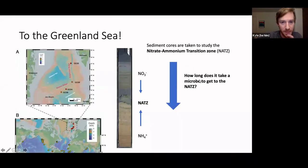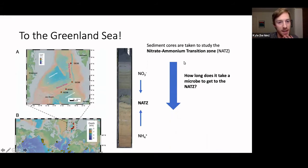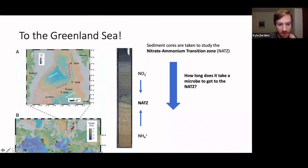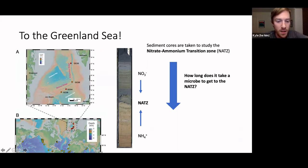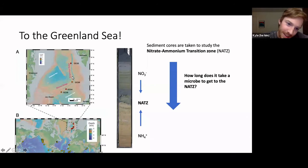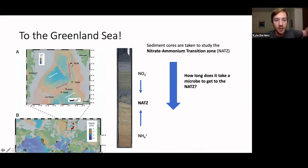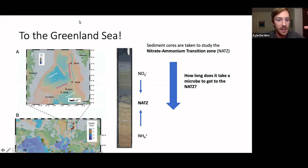Now for this paper: these intrepid scientists went out to the very cold Greenland Sea. You can see the United States and Greenland on the map, and these red dots show where they took sediment cores along the Mons Ridge. They went along this ridge in the ocean and collected deep sediment core samples.